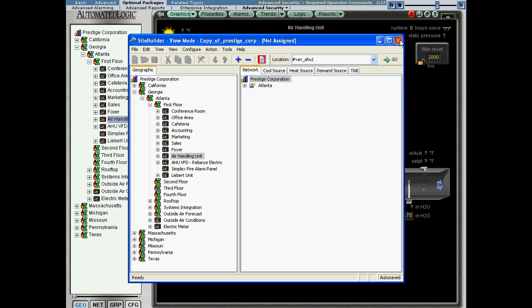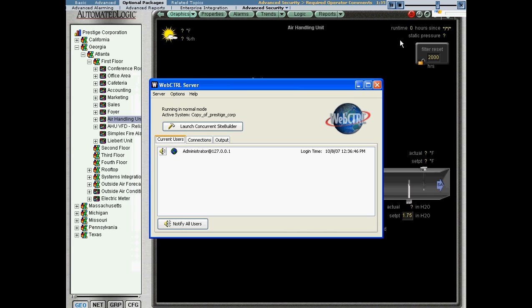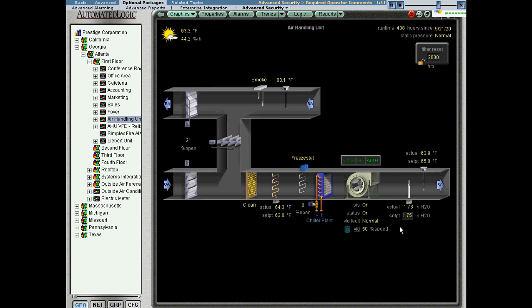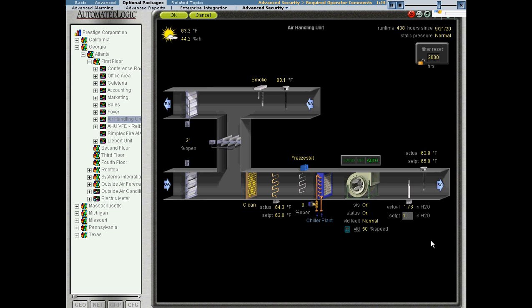So let's go back to web control now. I'll go ahead and close Site Builder. And let's go ahead and change the setpoint back.